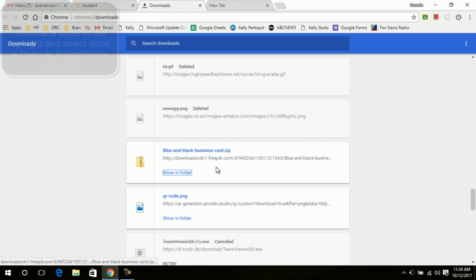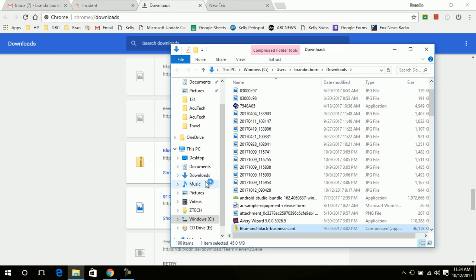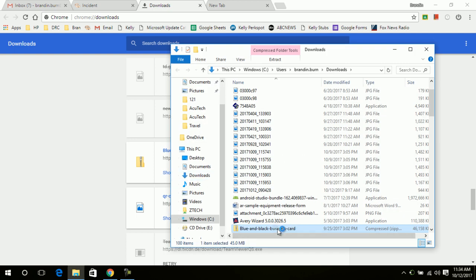Obviously it's a zip file. Instead of clicking the file itself, you'll come down and click 'Show in folder' and then it'll highlight your actual file.